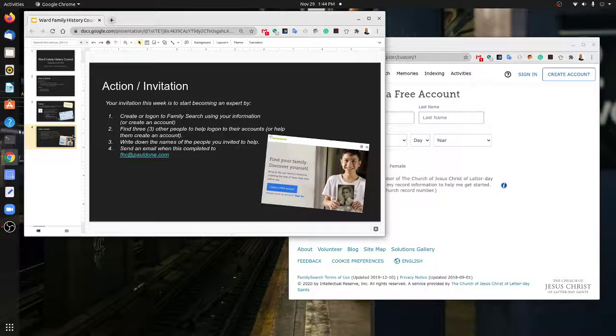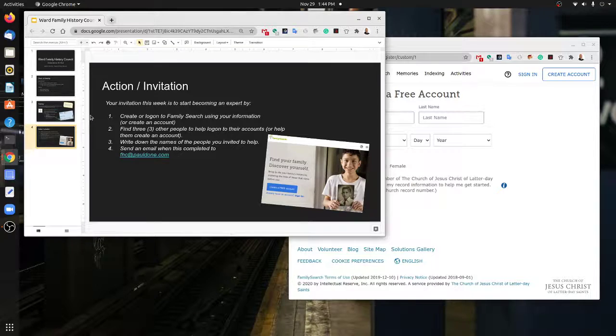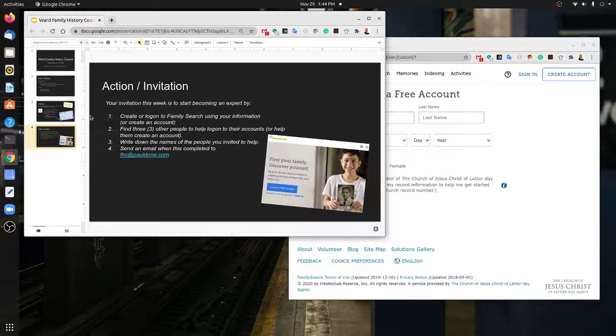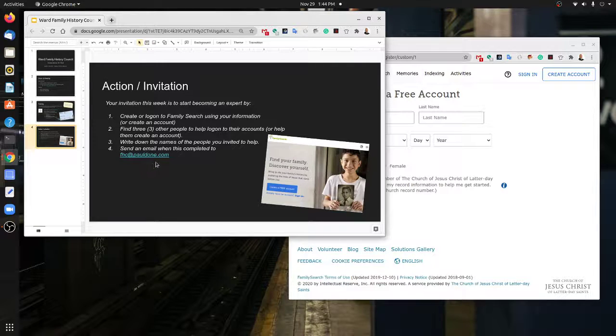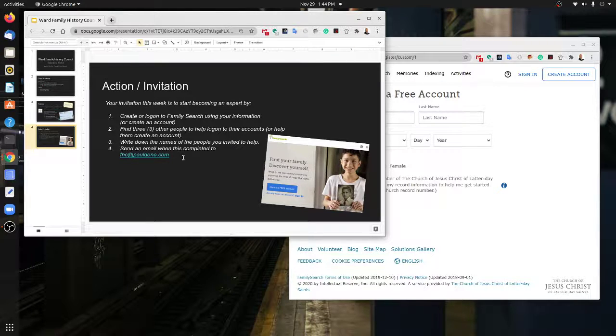Write down the names of these people that you invited to help, anything that you were able to help them with, or the problems that you came up with. When you've done this, send an email to fhc@pauldone.com.